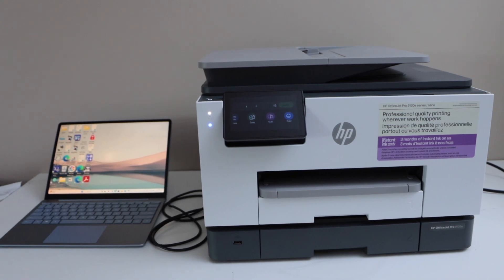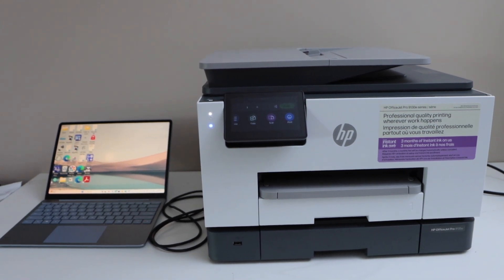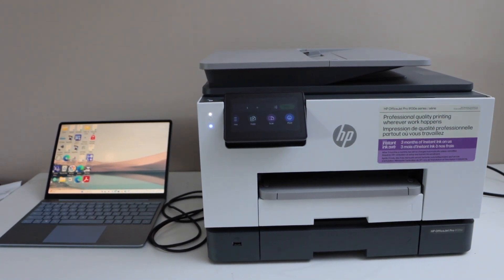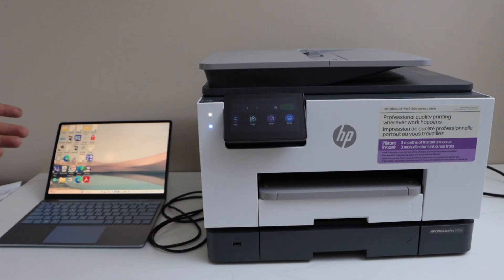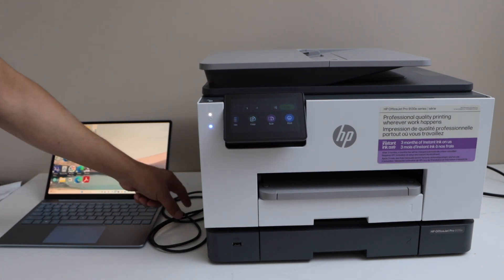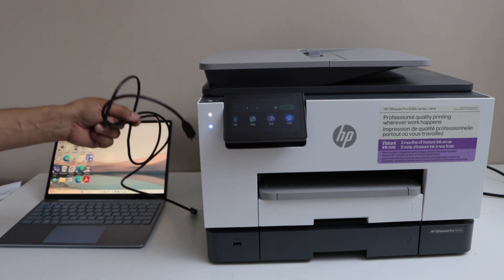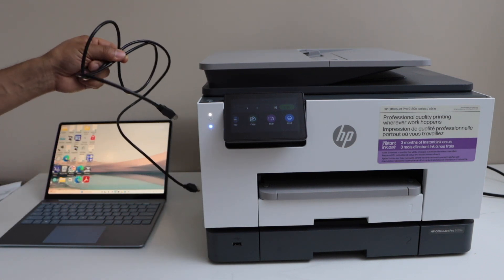In this video, I'm going to show you how to set up your HP OfficeJet Pro 9130 E-Series printer with a Windows laptop using a USB data cable.